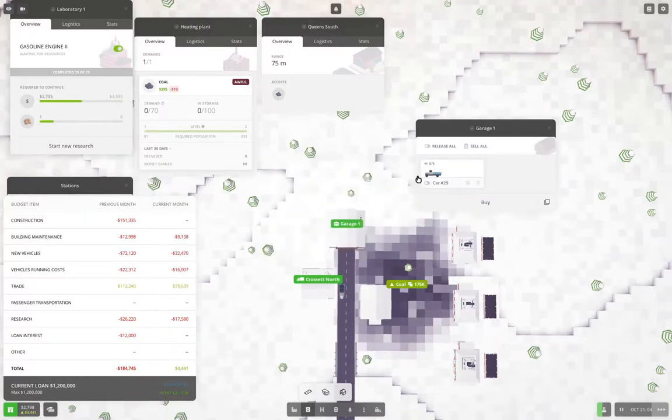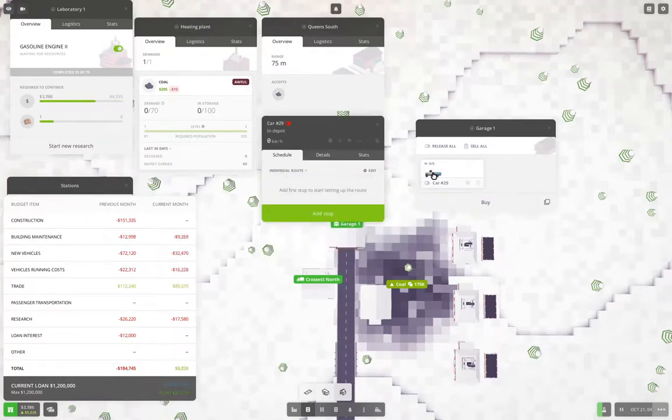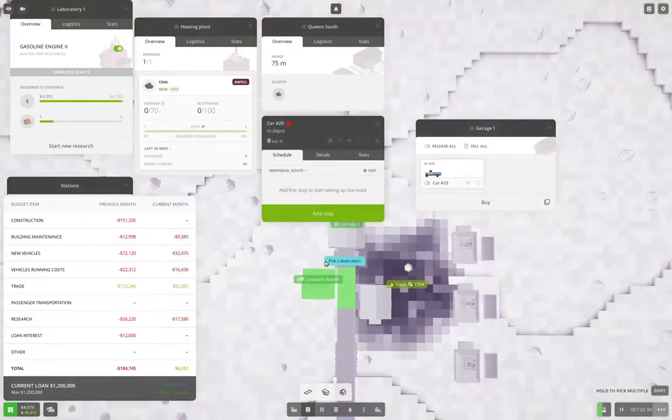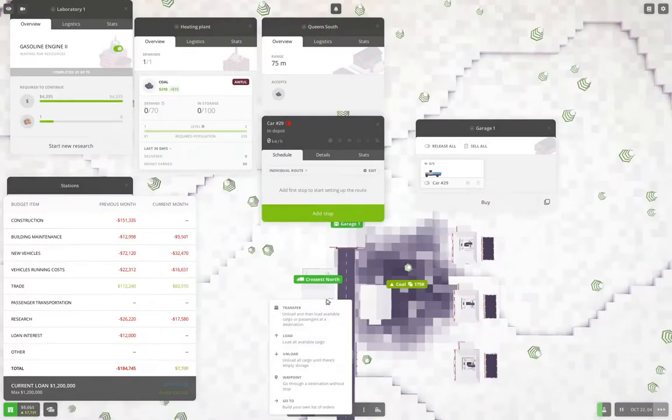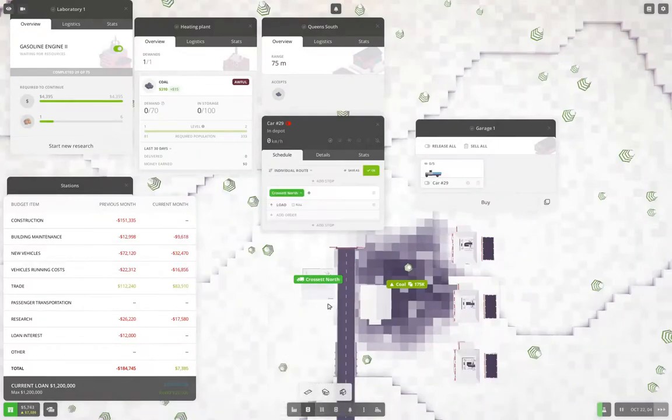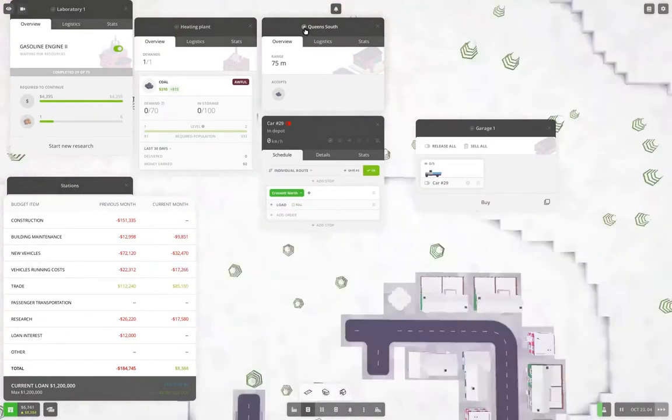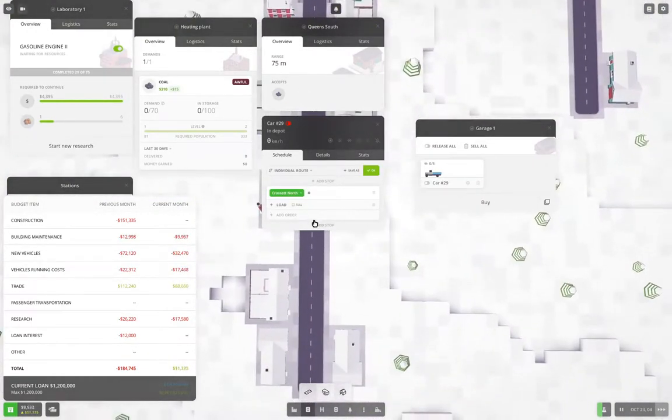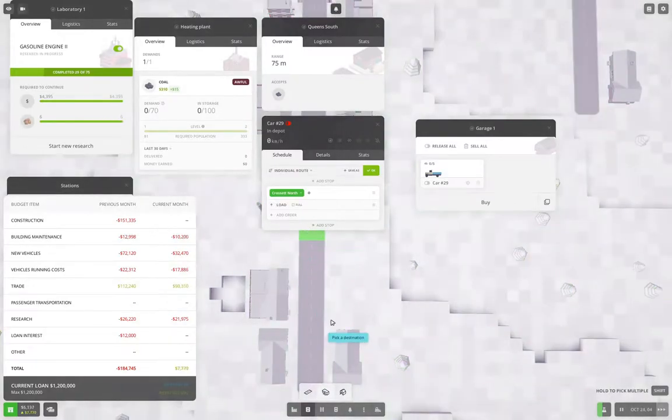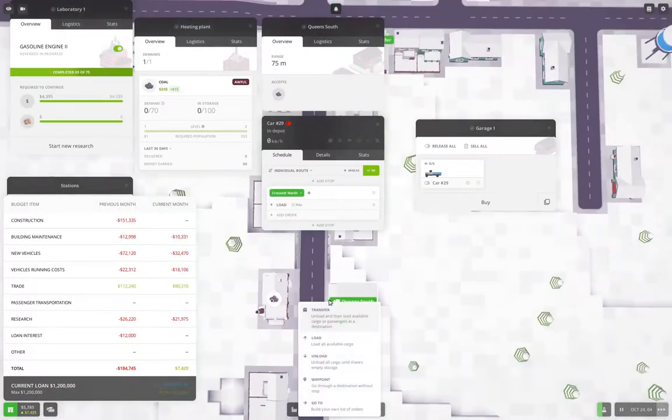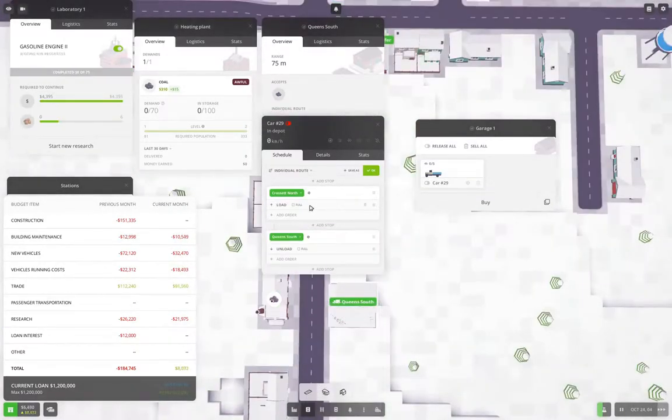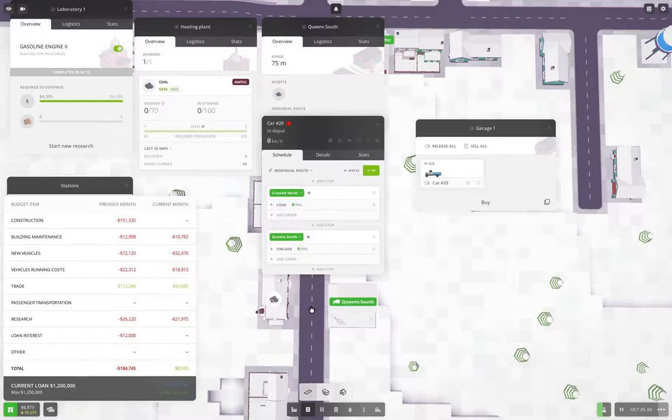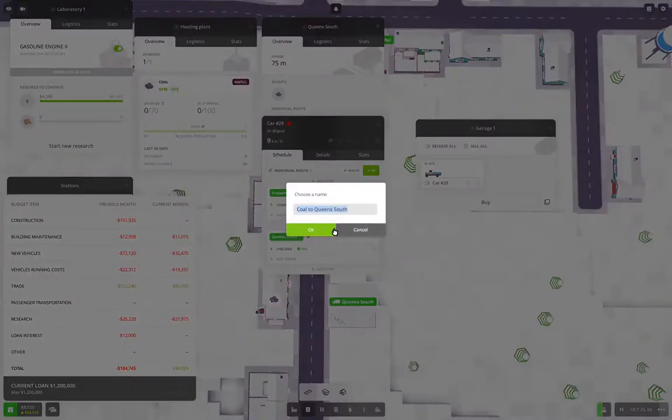There we go. We got one. Okay, now we go in here, we add this, and that's going to be a load. We go over here, and we add this, and it's going to be an unload.